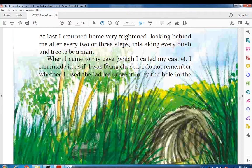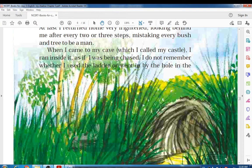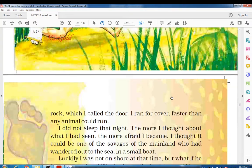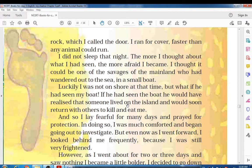He ran hurriedly to get inside his cave because he felt someone might be chasing him. I do not remember whether I used the ladder or went in by the hole in the rock which I called a door — he did not remember how he entered because he ran faster than any animal could run, as fast as a deer.